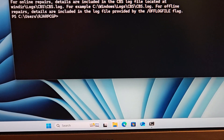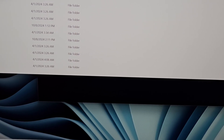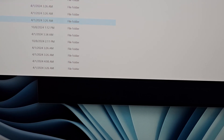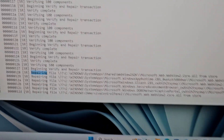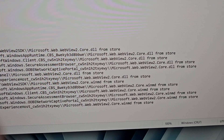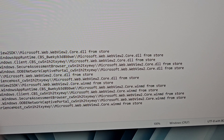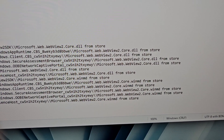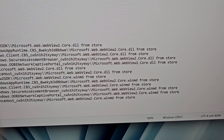And now let's check the CBS log. This is the bug right here — it believes microsoft.web.webview2.core.dll is corrupted, and same with the file microsoft.web.webview.core.winmd.